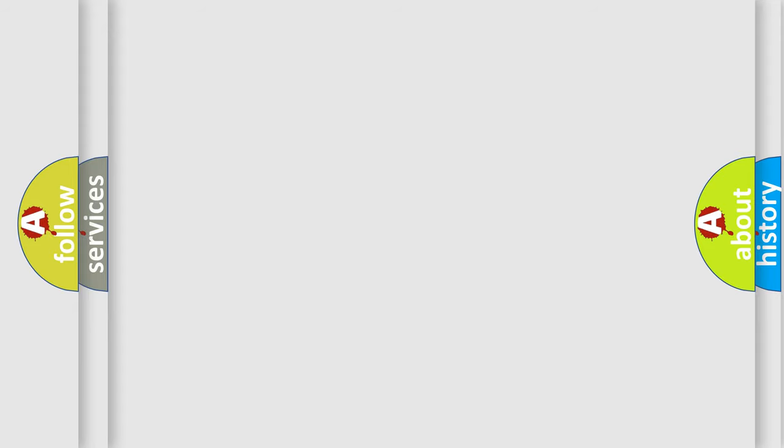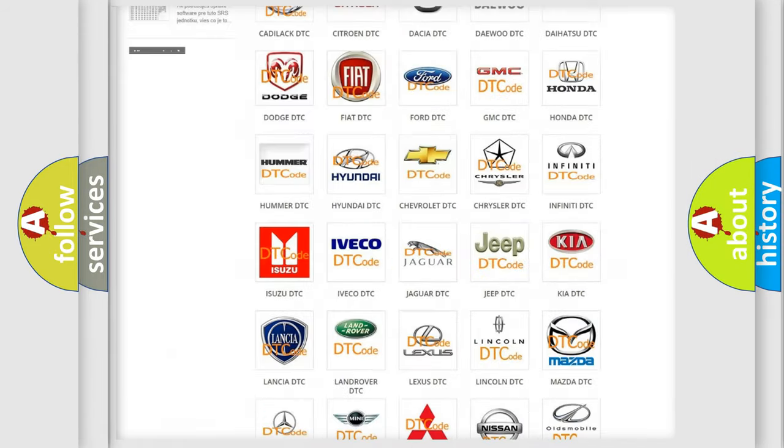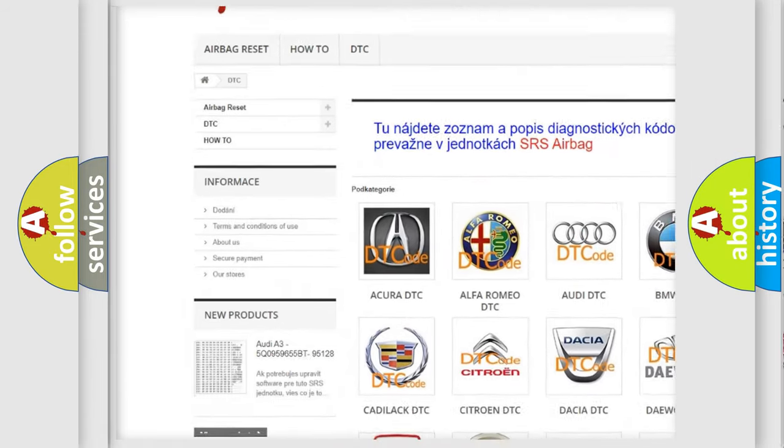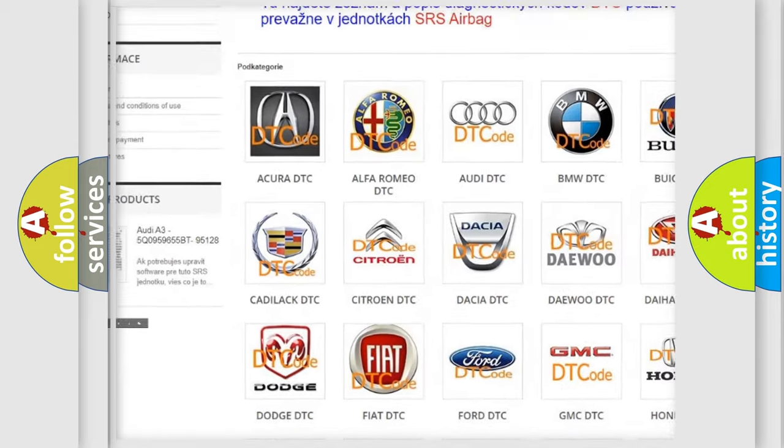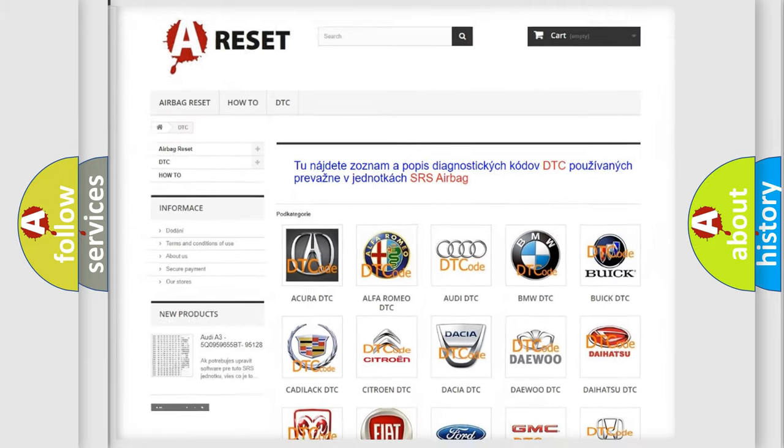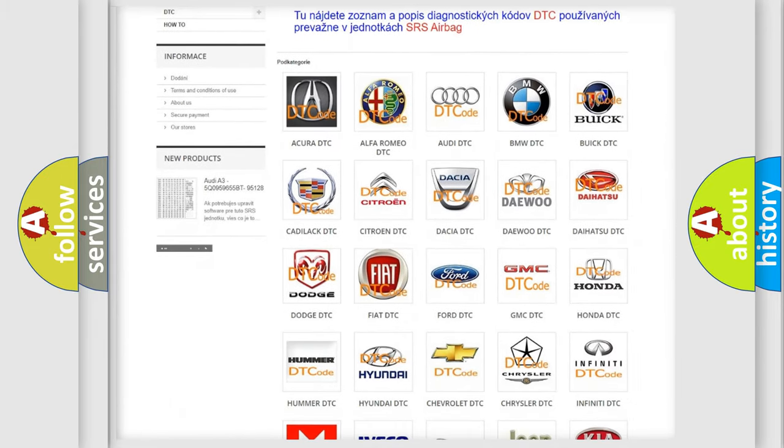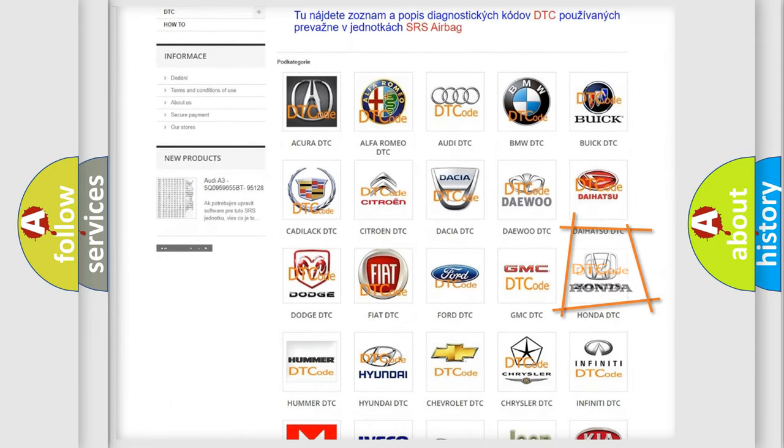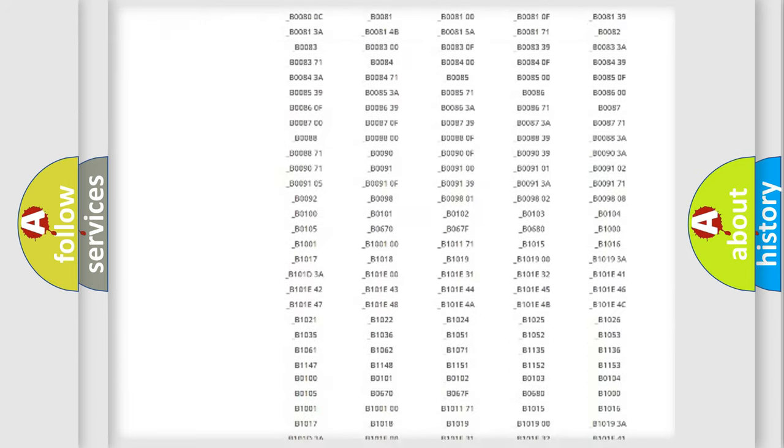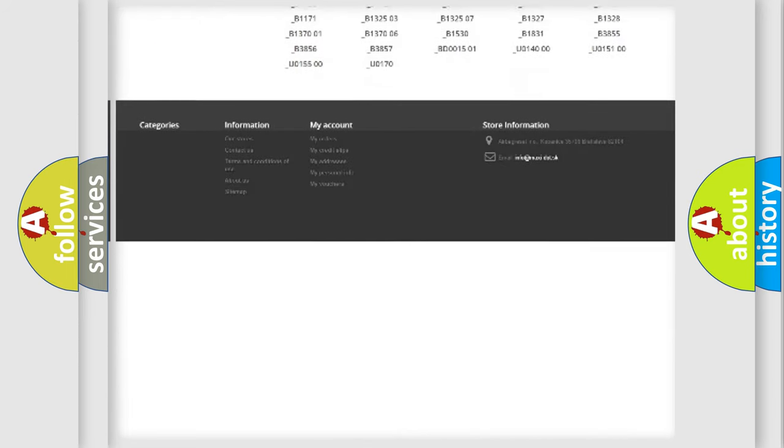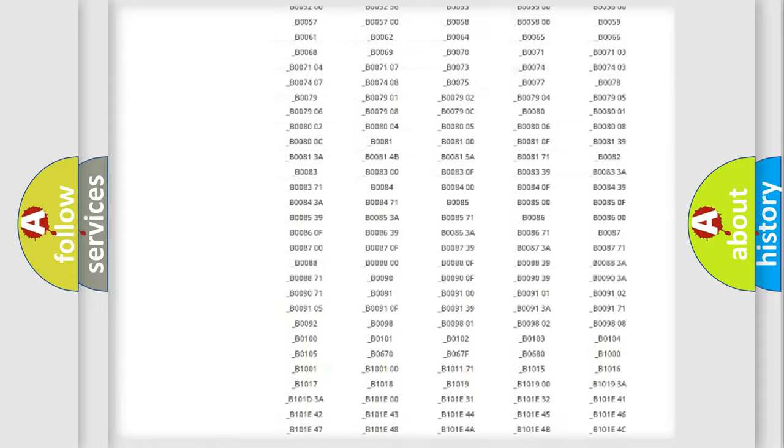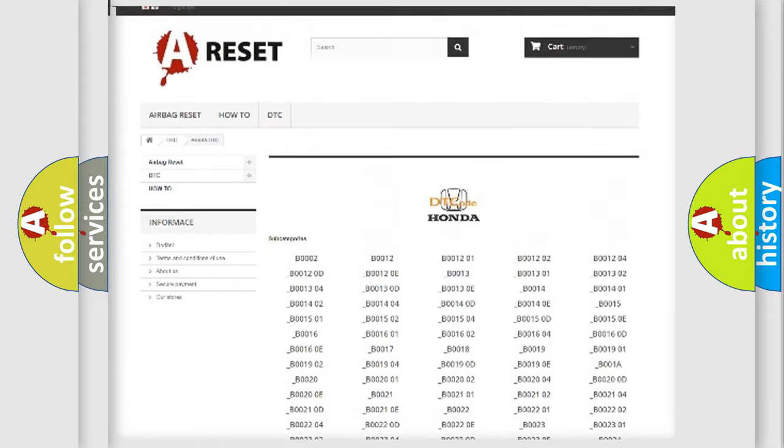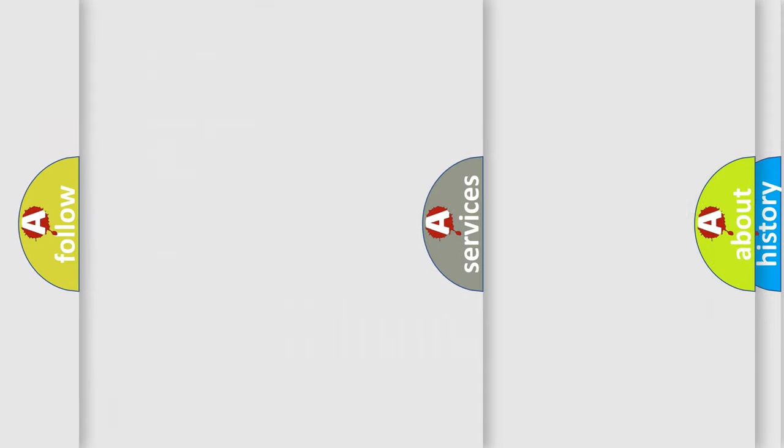Our website airbagreset.sk produces useful videos for you. You do not have to go through the OBD2 protocol anymore to know how to troubleshoot any car breakdown. You will find all the diagnostic codes that can be diagnosed in Honda vehicles, and also many other useful things.